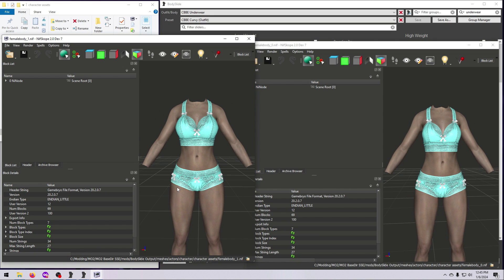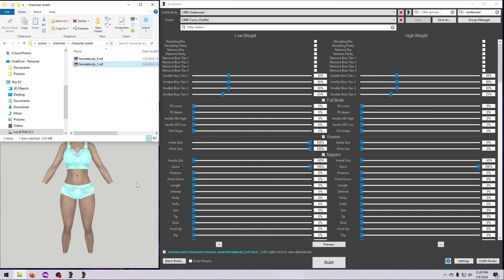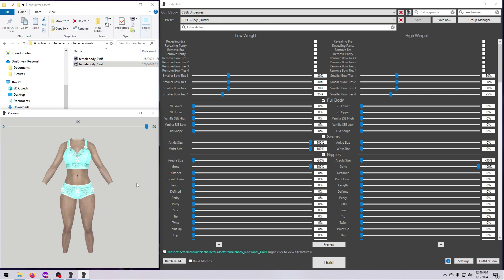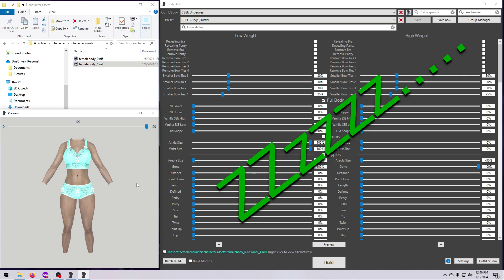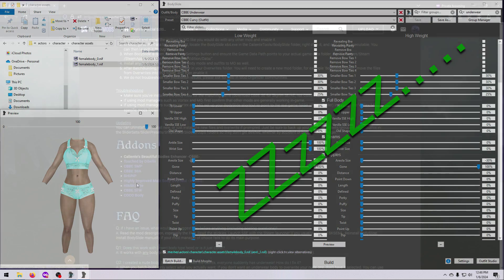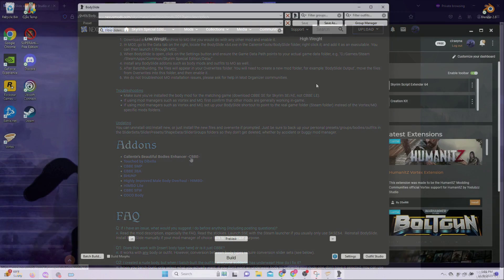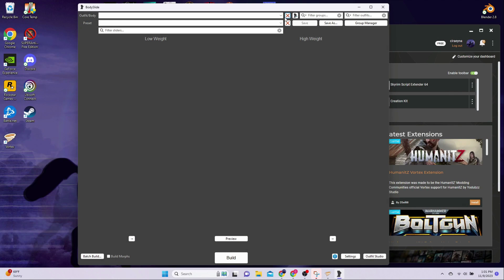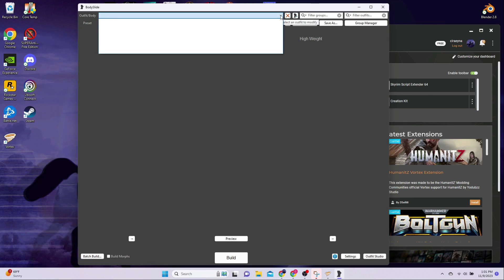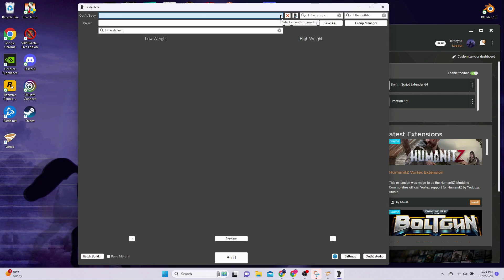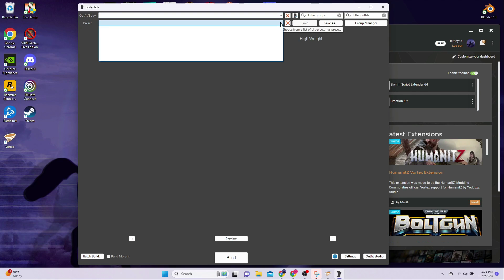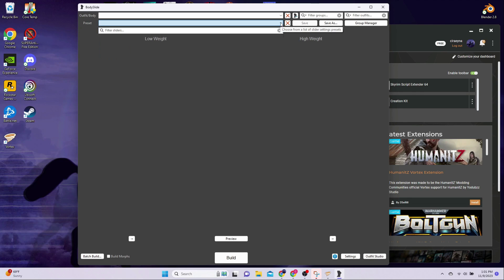After these files are created, BodySlide will just hang out again, doing nothing until you tell it to build something else. For BodySlide to do its magic, it needs something to work on. You can't just install BodySlide all by itself, or it will look like this when you open it. There are no sliders and nothing in the drop-down menus.